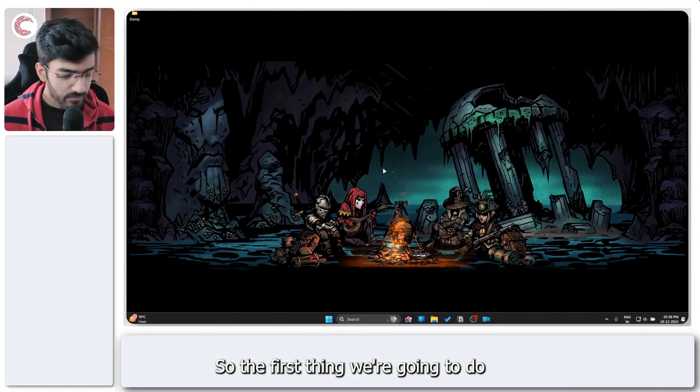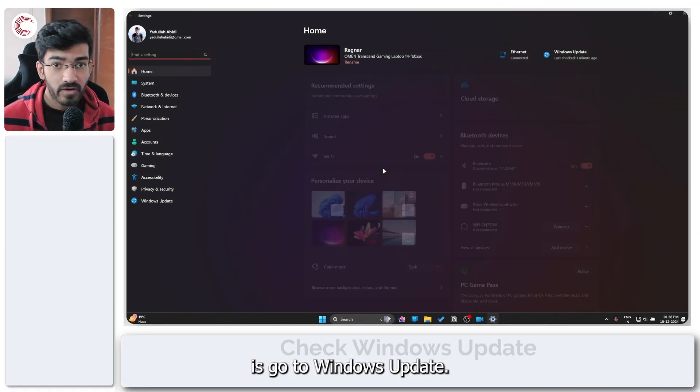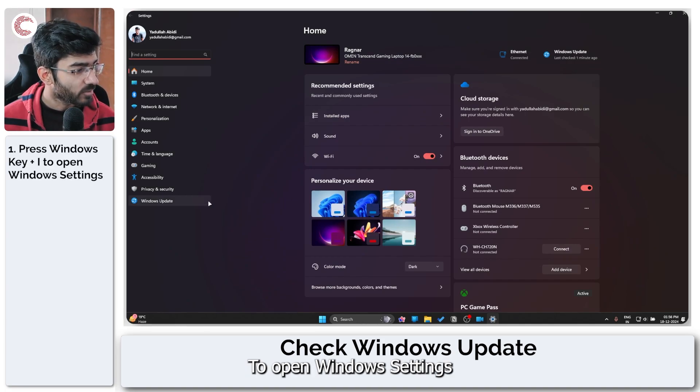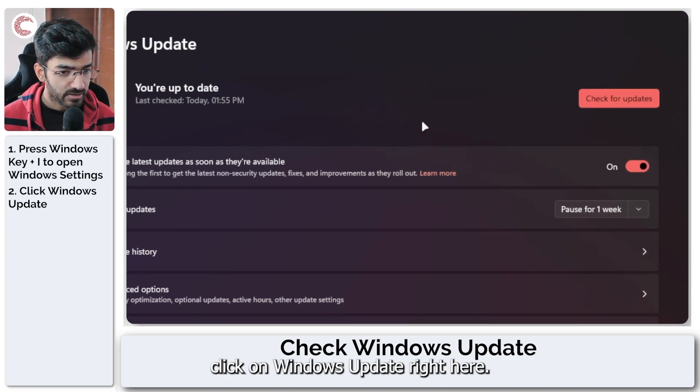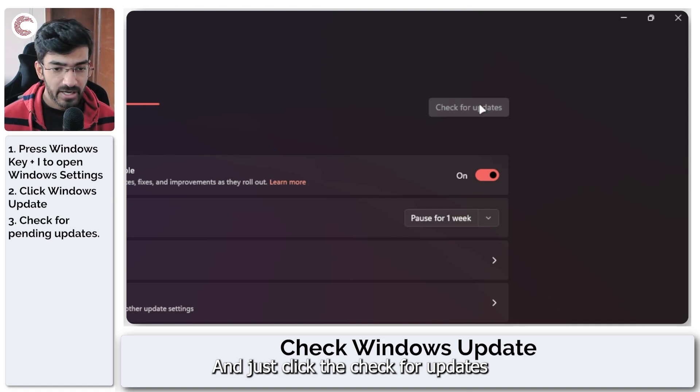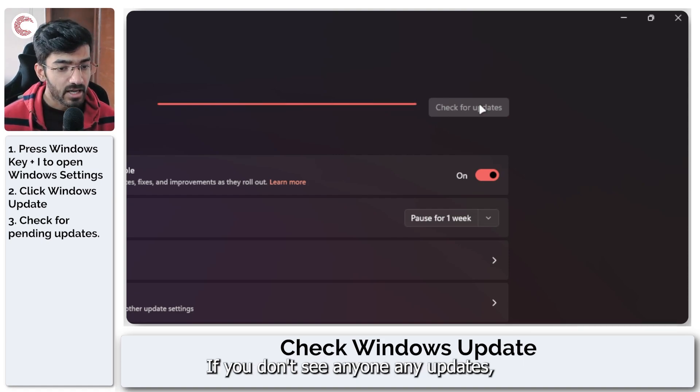So the first thing we're going to do is go to Windows Update. Press Windows key plus I to open Windows settings, click on Windows Update right here and just click the check for updates button to check if you have an update available.